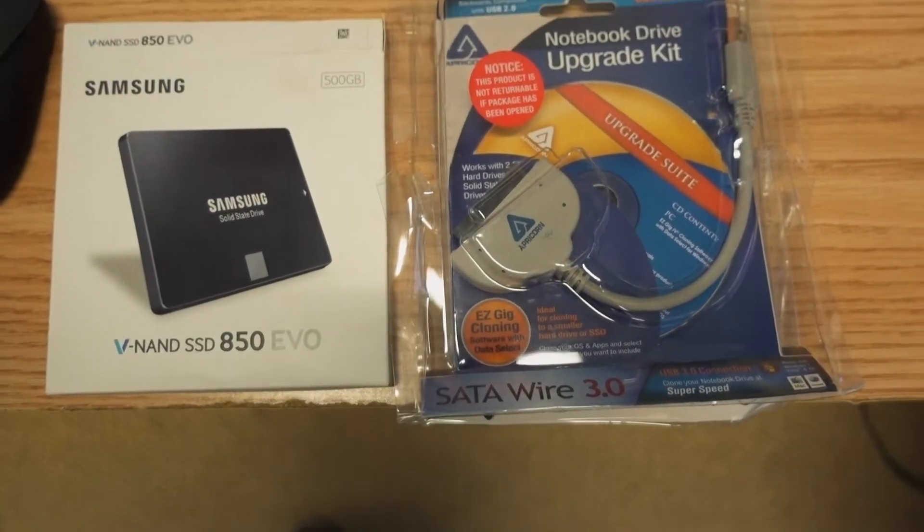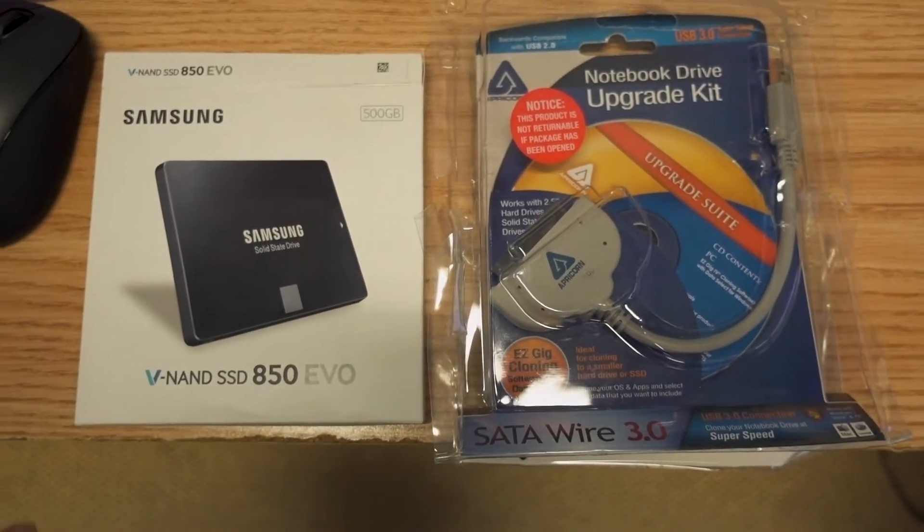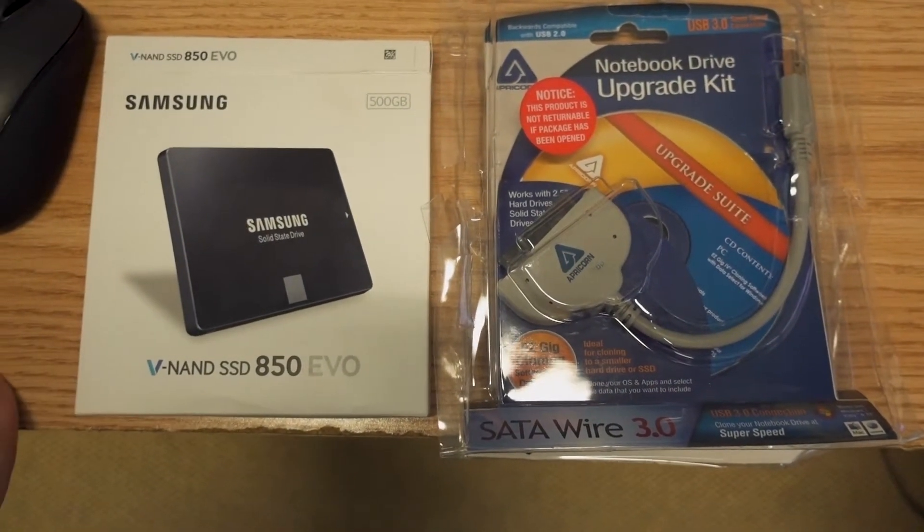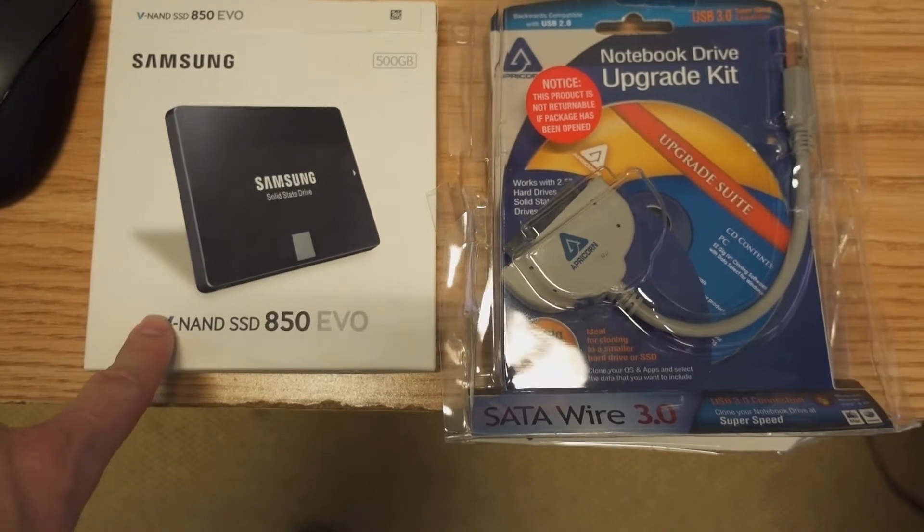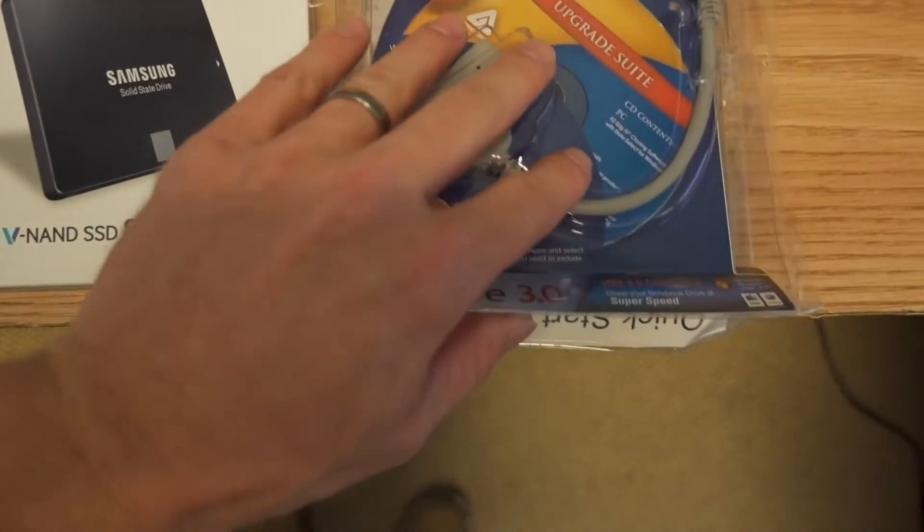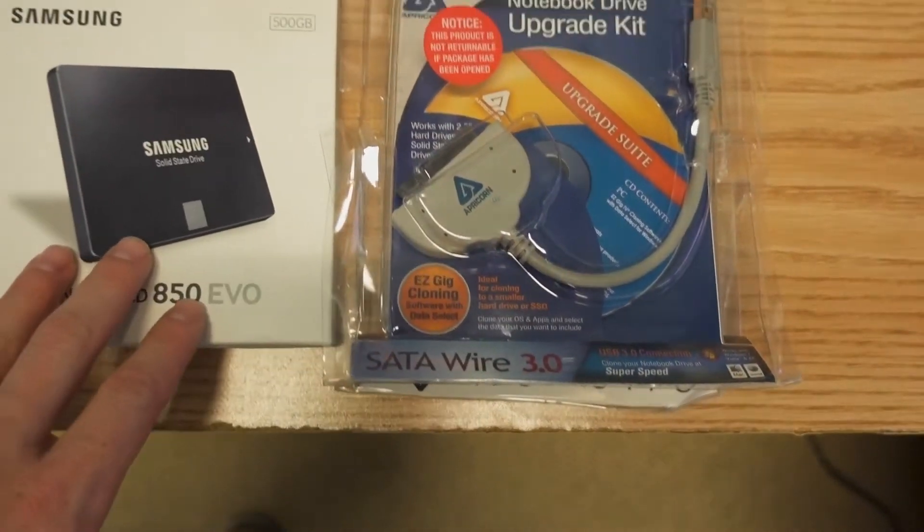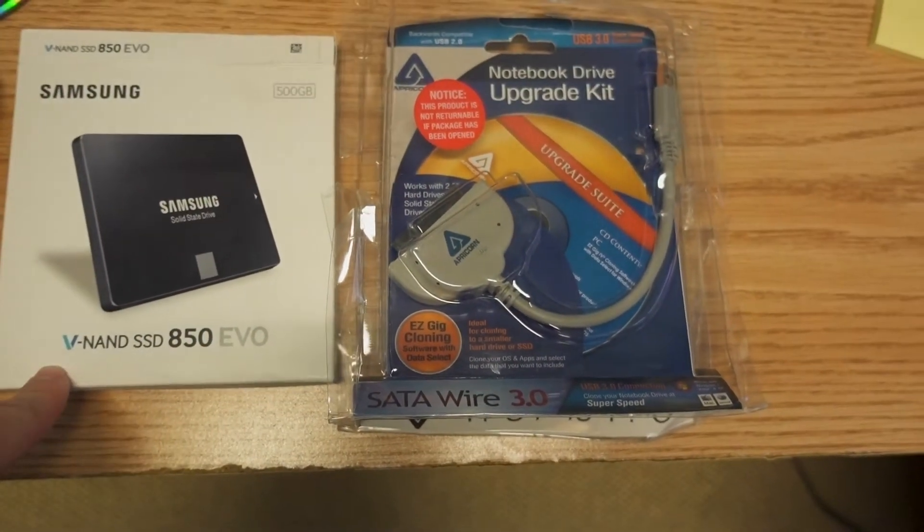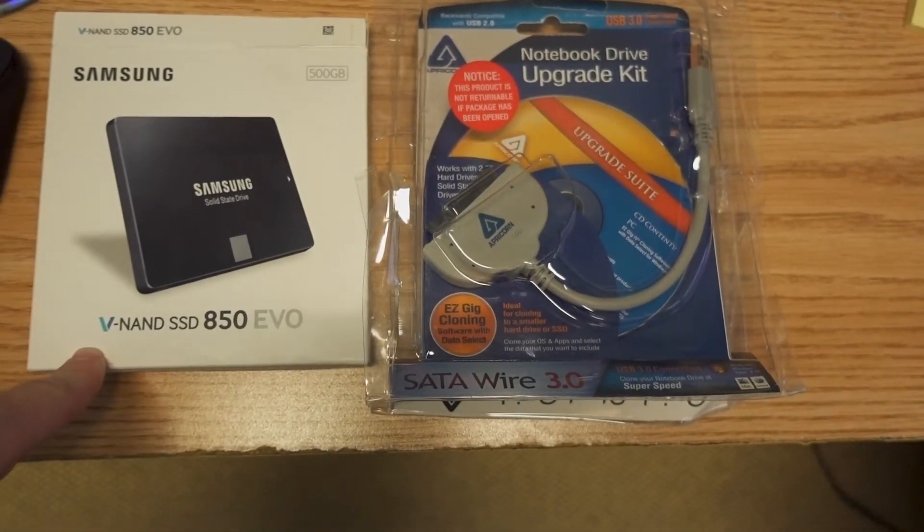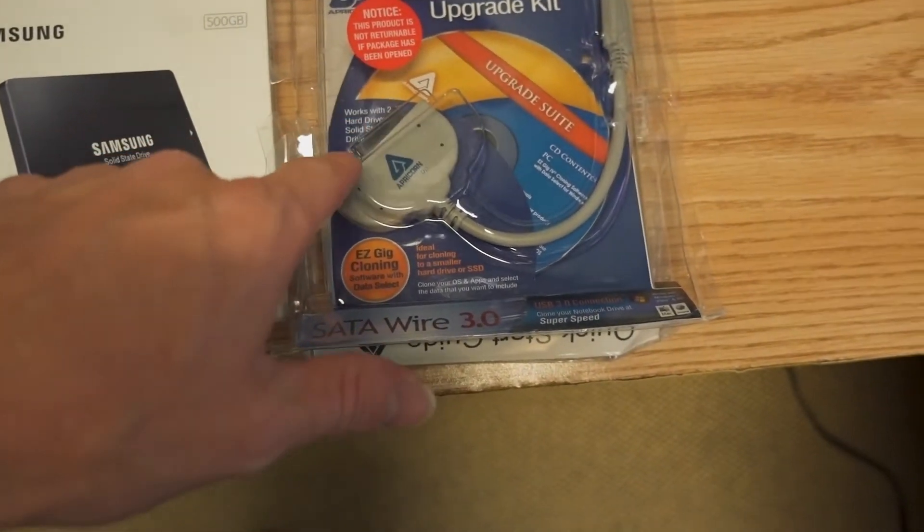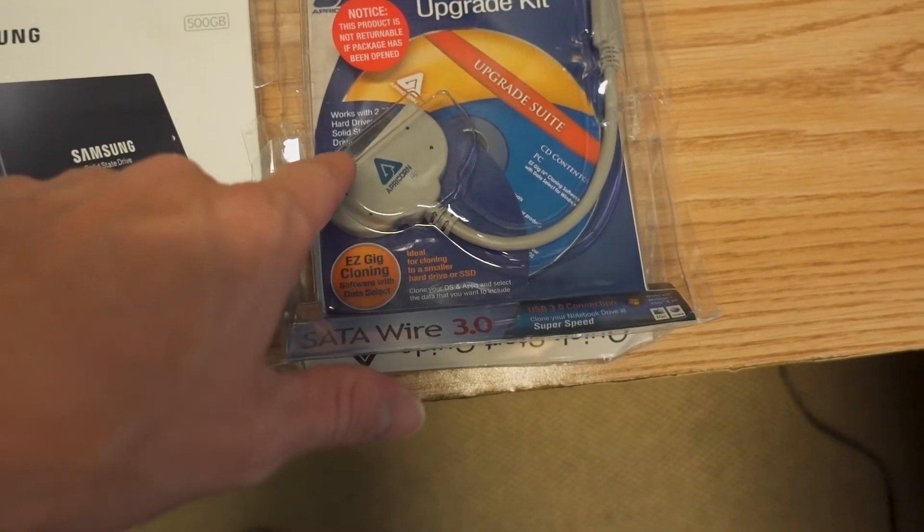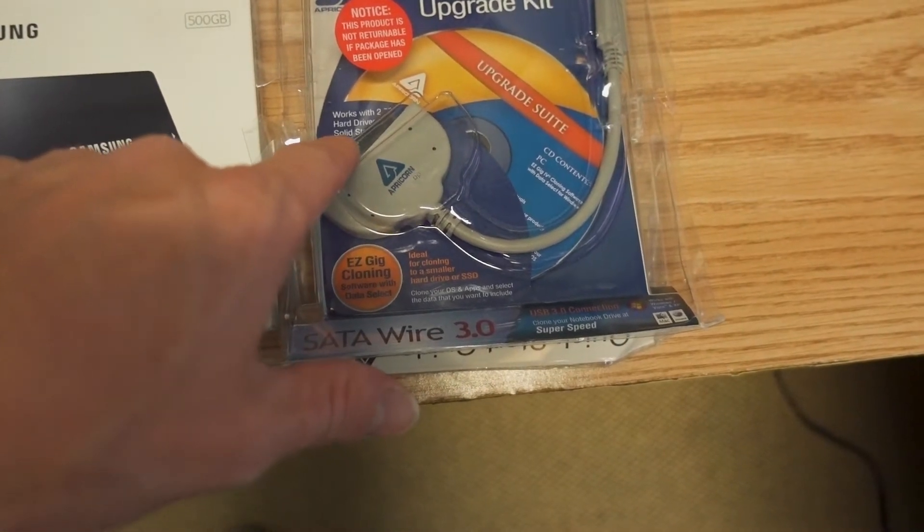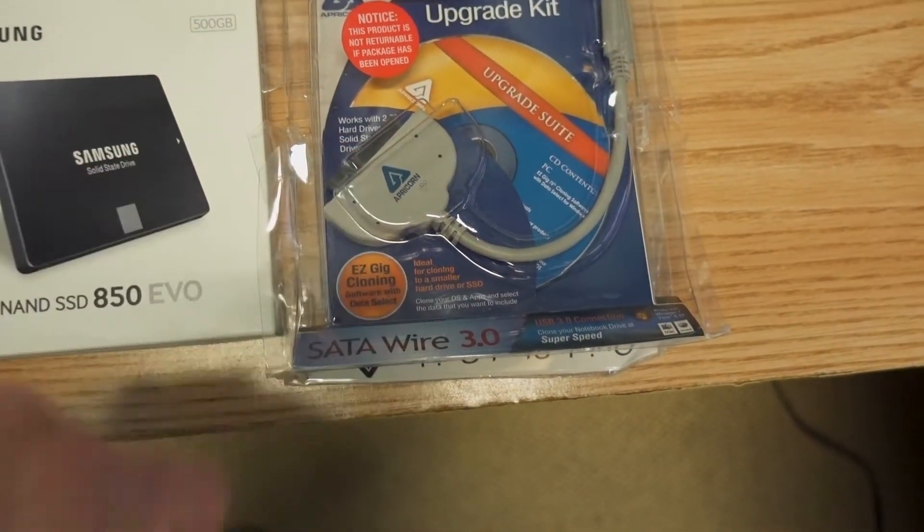Today we're going to be upgrading a hard drive in a desktop to a new Samsung SSD, 500GB SSD using the Apricorn Notebook Drive Upgrade Kit.